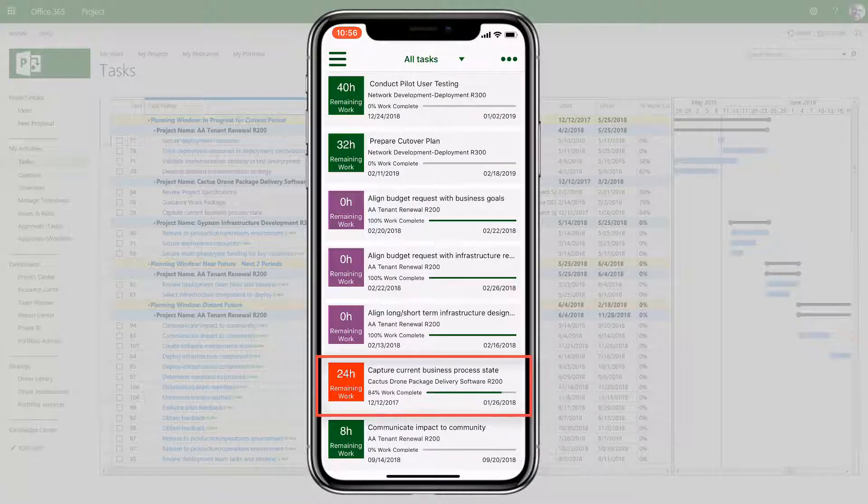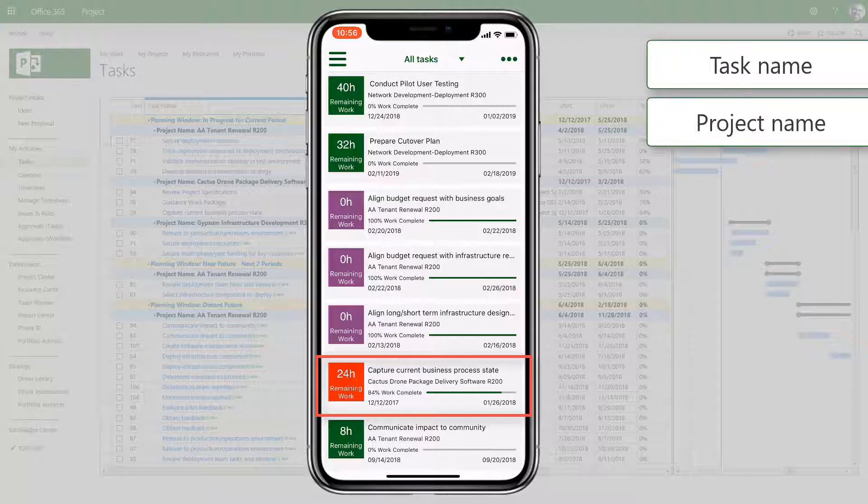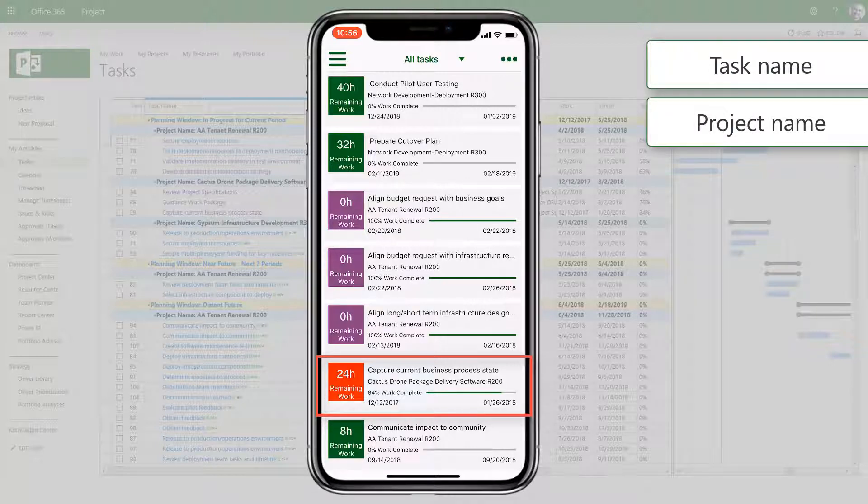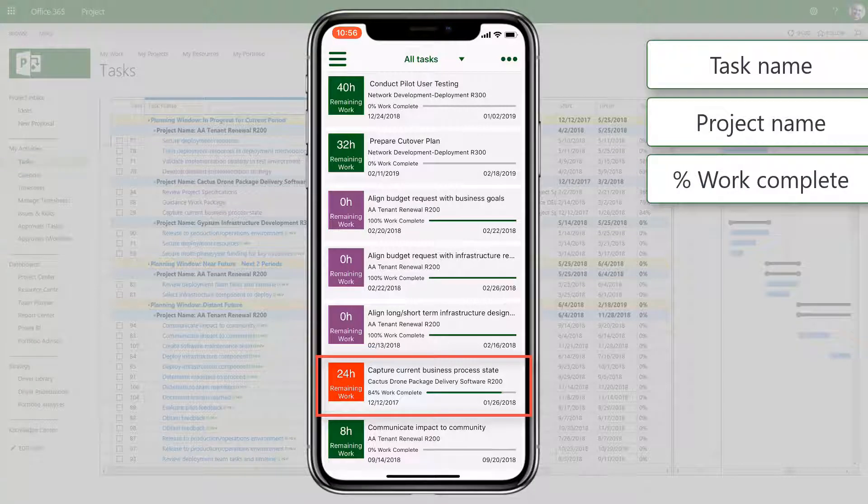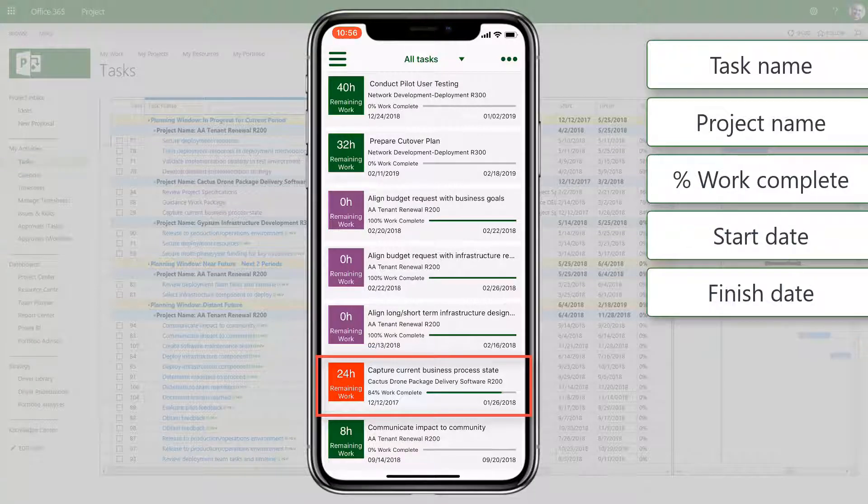The task card shows the name of the task and which project it's from, as well as the percent work complete and start and finish dates.